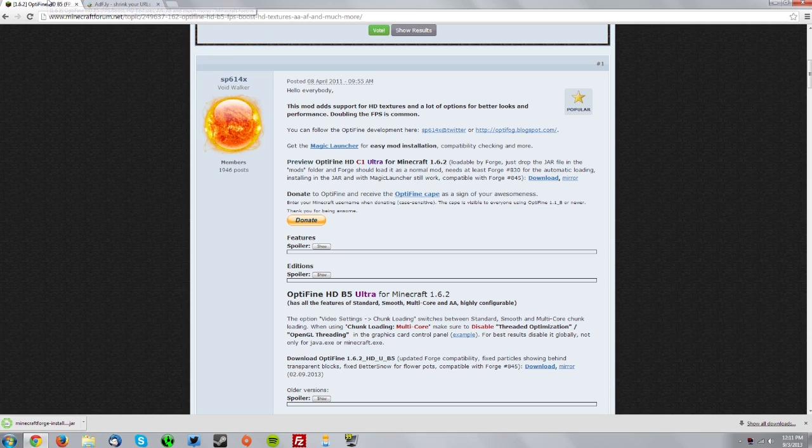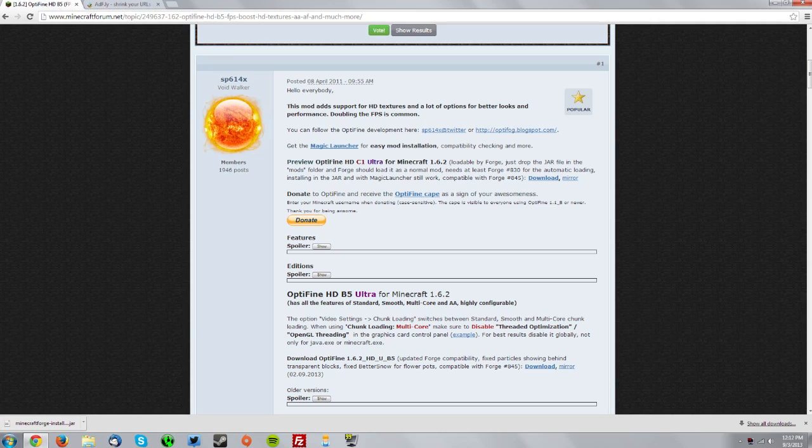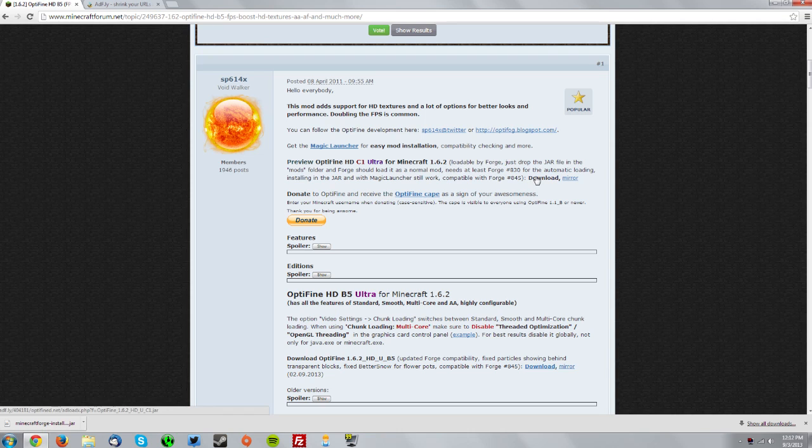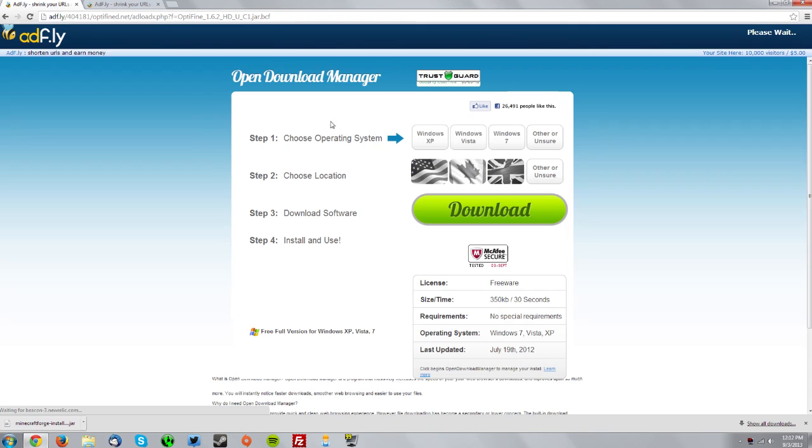Now go to the Optifine forum thread. As of right now making this video, there's only a preview of that version, but make sure that it says loadable by Forge and it says JAR file here. Then you want to download the Optifine version.